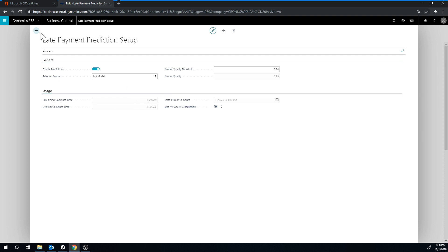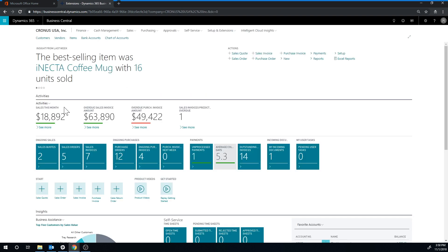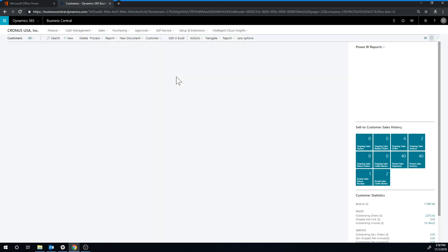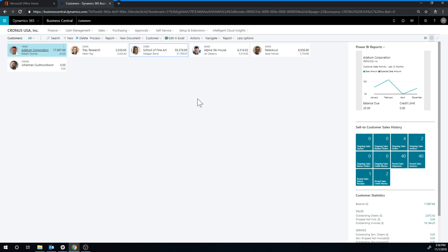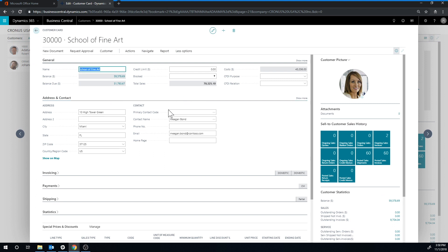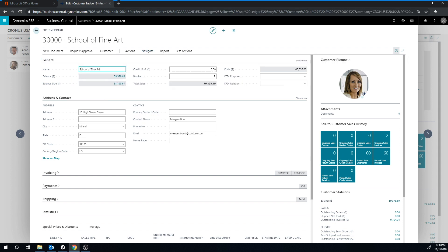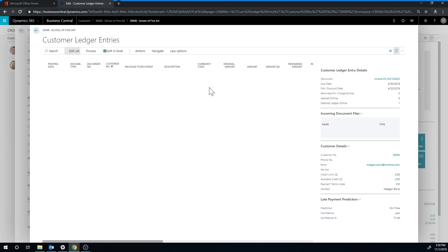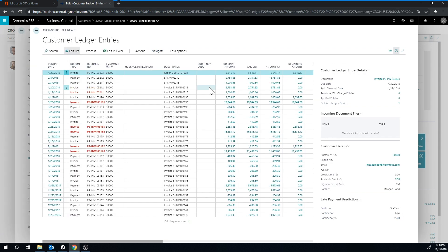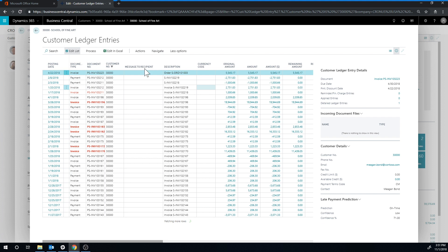And if we go out of here and into customers, I'm actually going to go into the school of fine art. This is the demo database, and I have seen that these guys have a lot of data or a significant number of transactions. So I can actually get here into navigate, history, ledger entries.